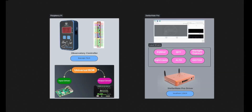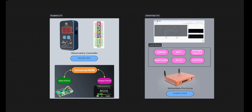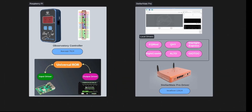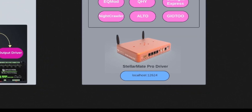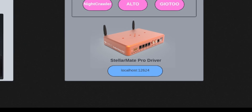If you go back here, you will notice that I'm running StellarMate Pro on my main gear. StellarMate Pro actually has a dedicated StellarMate Pro driver with its own INDI server running all the time. It runs all the time regardless of whether you started or stopped your equipment profile — it needs to be running all the time, because it's the one that controls the unit.